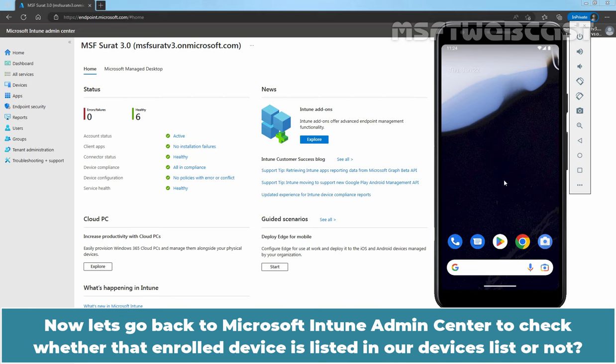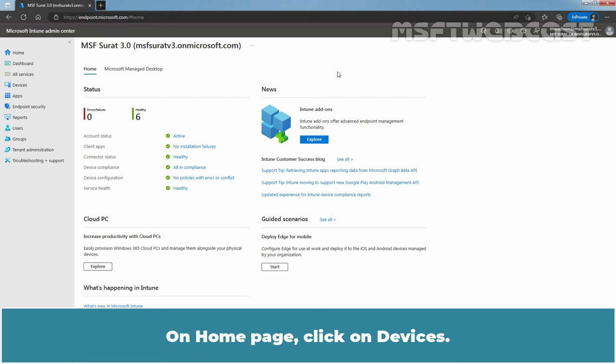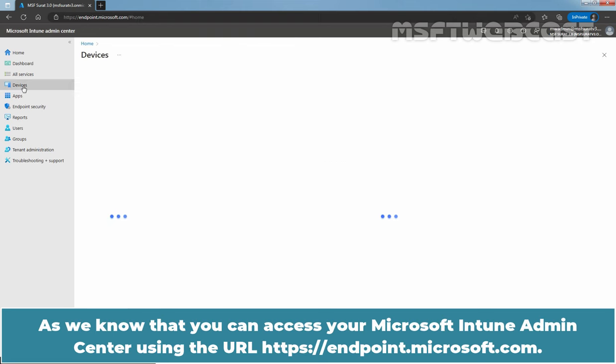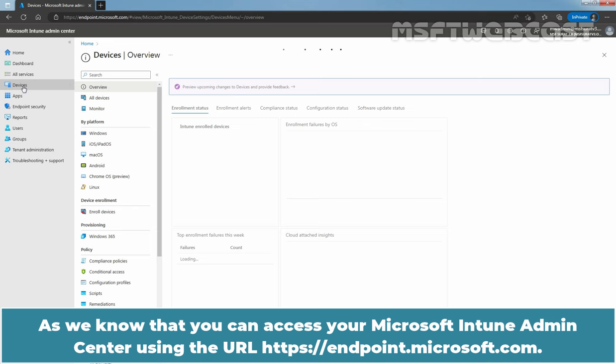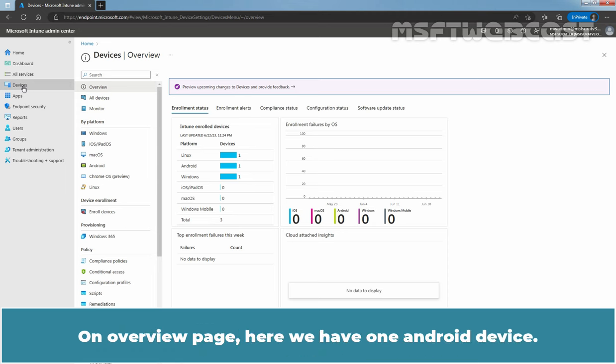Now, let's go back to Microsoft Intune Admin Center to check whether that enrolled device is listed in our devices list or not. On Home page, click on Devices. As we know that you can access your Microsoft Intune Admin Center using the URL endpoint.microsoft.com. On Overview page, here we have one Android device.